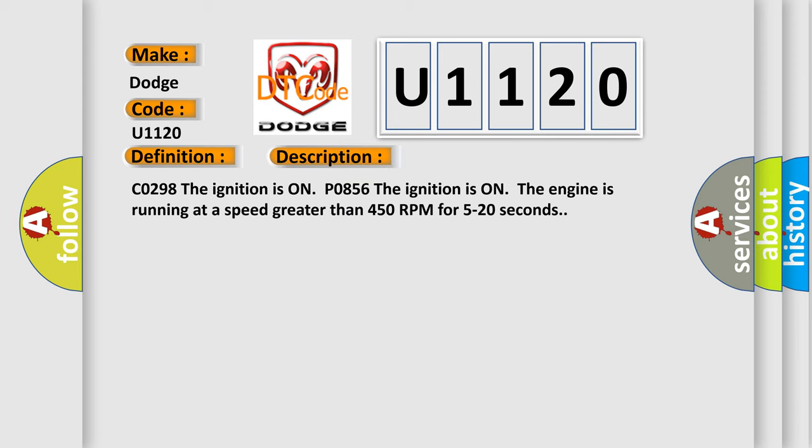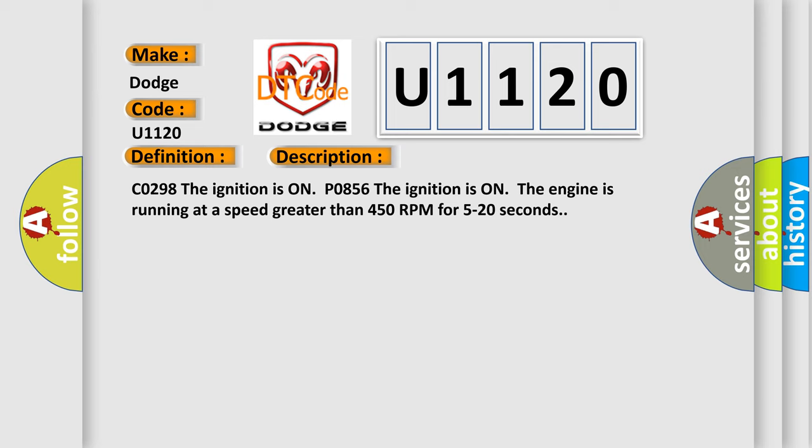C0298: The ignition is on. P0856: The ignition is on. The engine is running at a speed greater than 450 RPM for 5 to 20 seconds. This diagnostic error occurs most often in these cases.